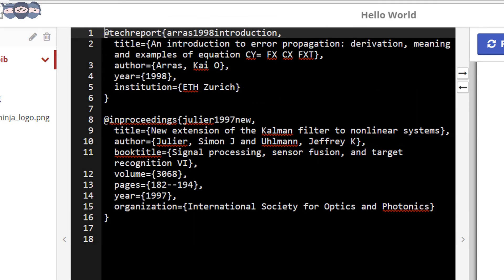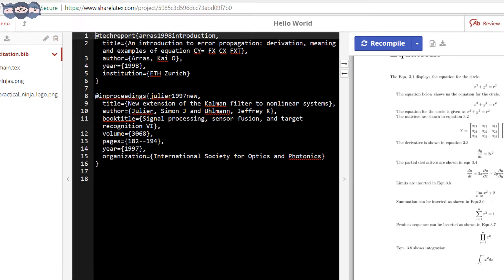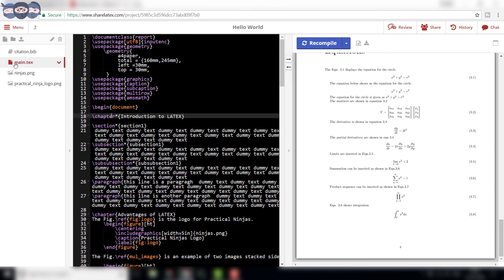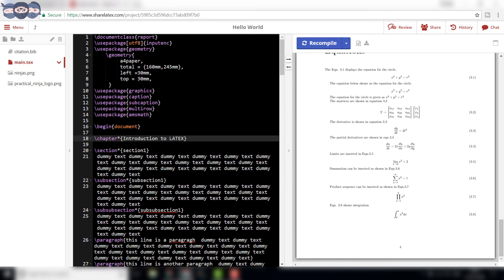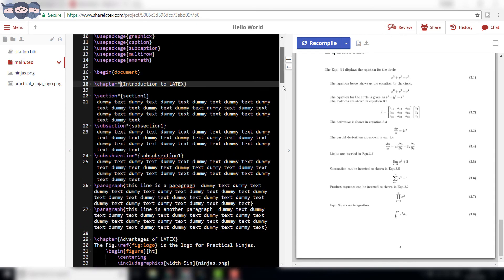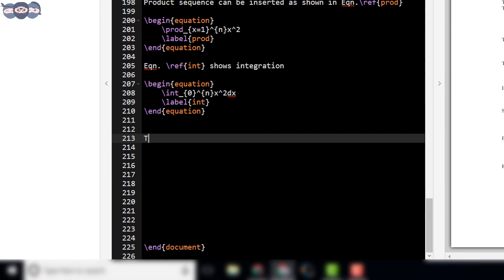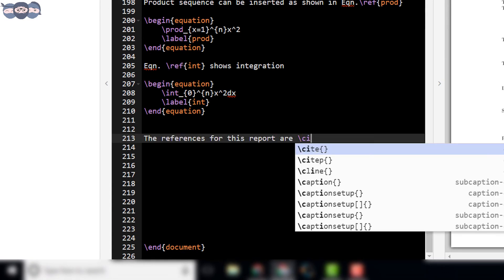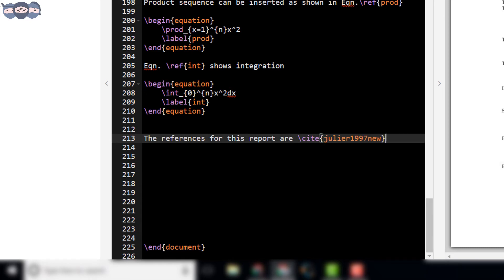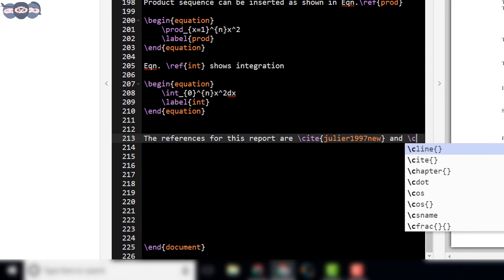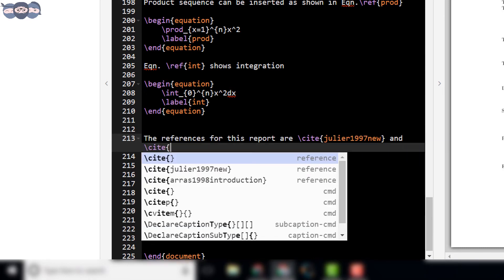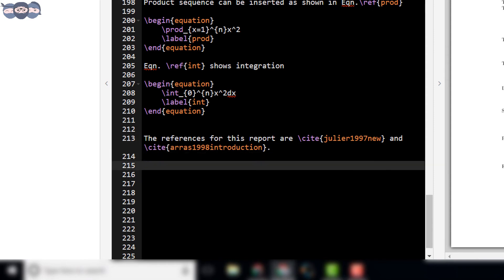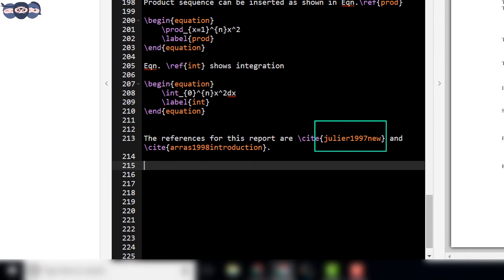Now, switch to your main file where we will cite these papers or articles in our document. In our case, type the references for this report are \cite julia1997new and \cite aras1998introduction. The \cite command is used to insert the references in the document. The key of that particular paper is written inside the cite command.